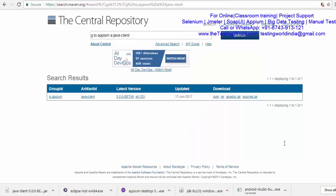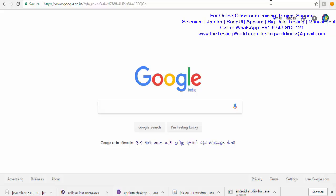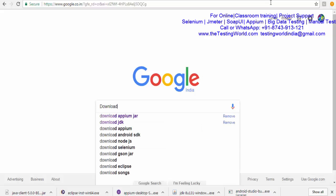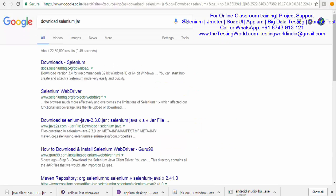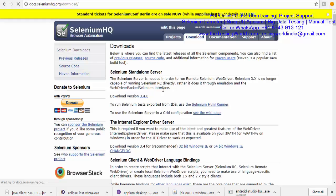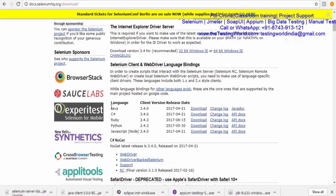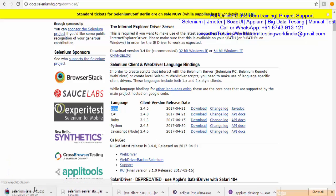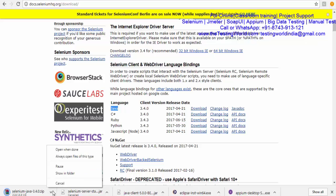Now we need to download the JAR file for Selenium. Go back to Google and search 'download Selenium JAR'. Go to seleniumhq.org and scroll down — here you get options for different languages. Since I want to work with Appium and Java, I need to download this file. It starts downloading all the JAR files related to Selenium. It is a ZIP file, so I'll show you what's inside once the download completes.